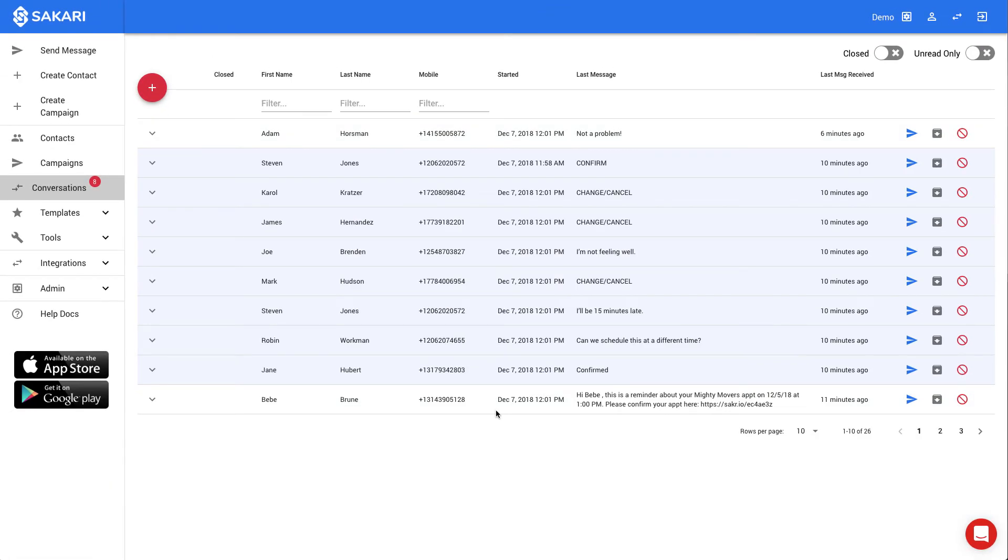As you're getting familiar with Sakari, your new account will be set up with some trial credit to get started. Sakari has two types of paid accounts, pay as you go or a monthly subscription. With pay as you go, you can add prepaid messaging credit, which never expires, and use these over time as needed.